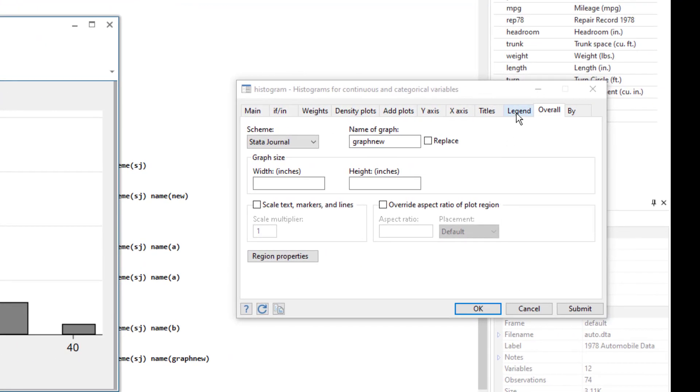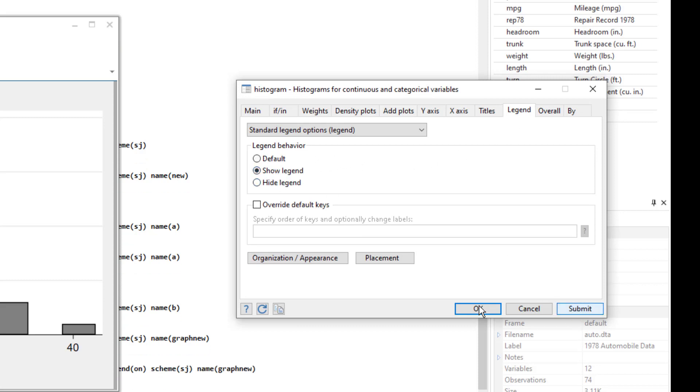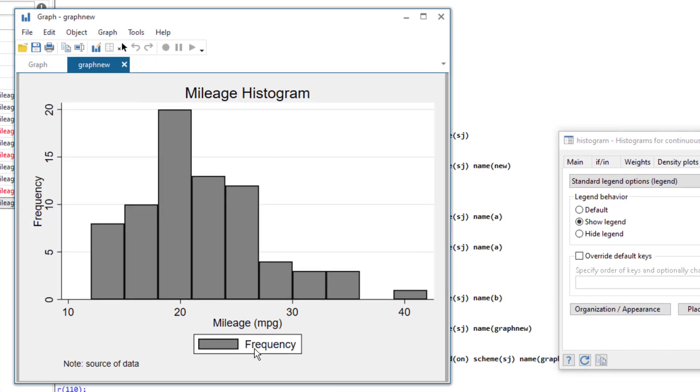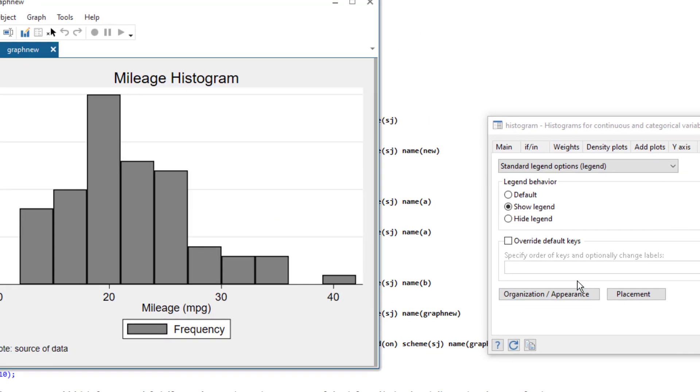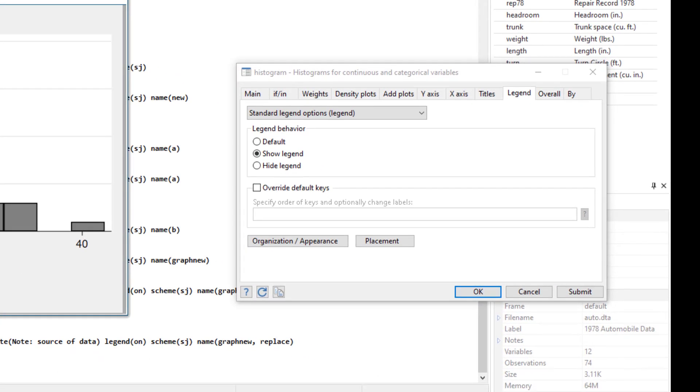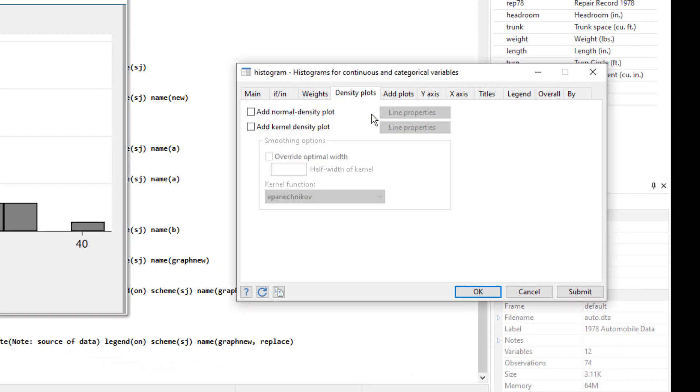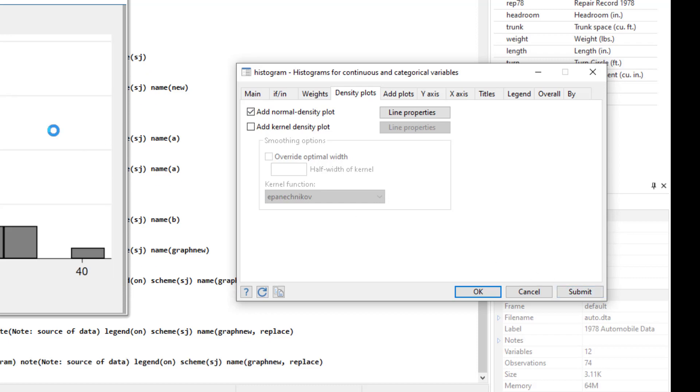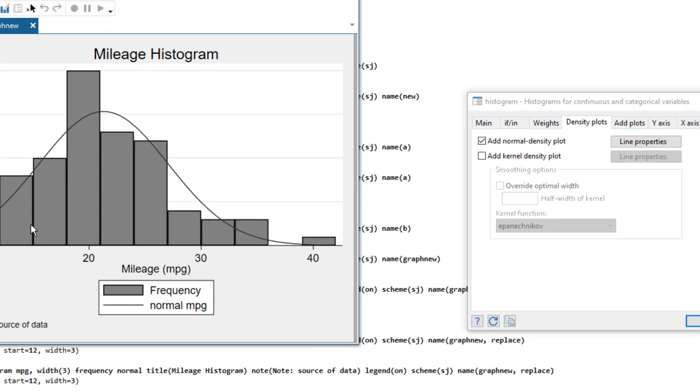Let's move to the legend tab and we can click on show legend and you would notice that now we would have these legends here. We can also have a density plot and we can add that from the density plot tab. So we would have a density plot if we submit that. The legend would be added here.